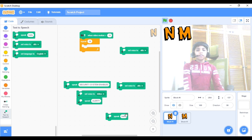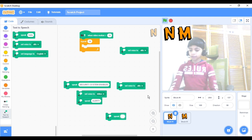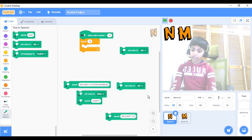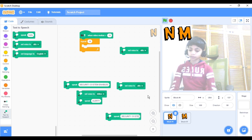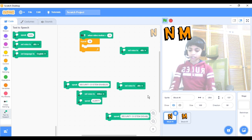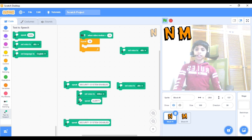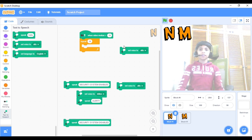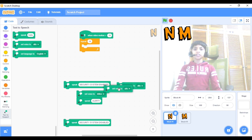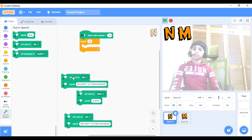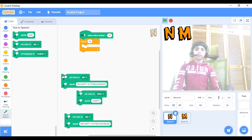Next, what we have to do is take a Speak Hello block and change it to say 'security system disabled.' We can set that aside. Now, take that Set Voice to Alto block and put it right over there, and the second Set Voice to Alto, put it over here. That's all the parts complete.